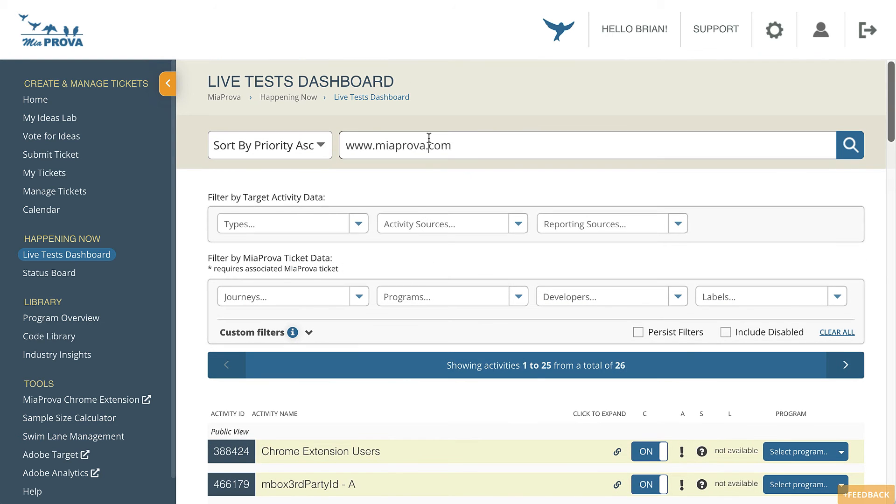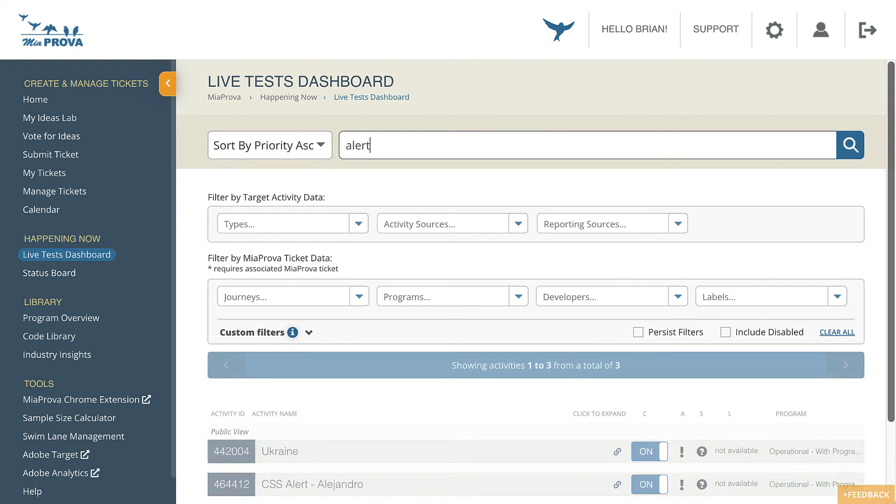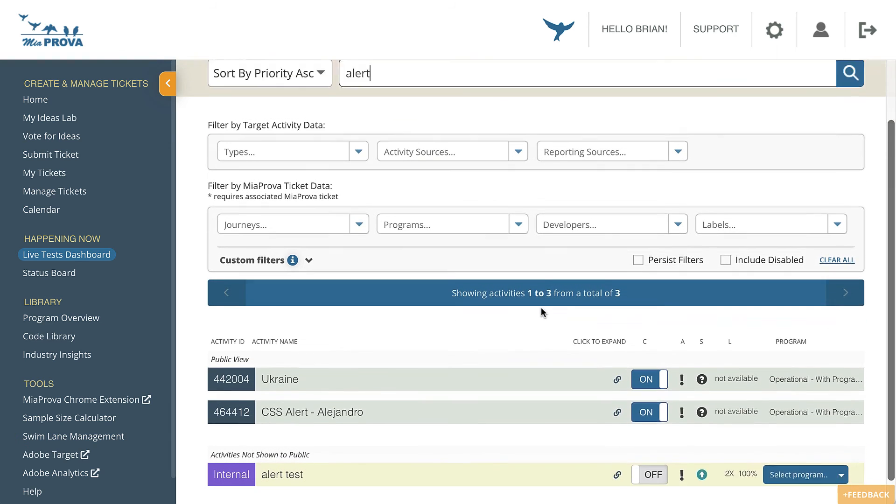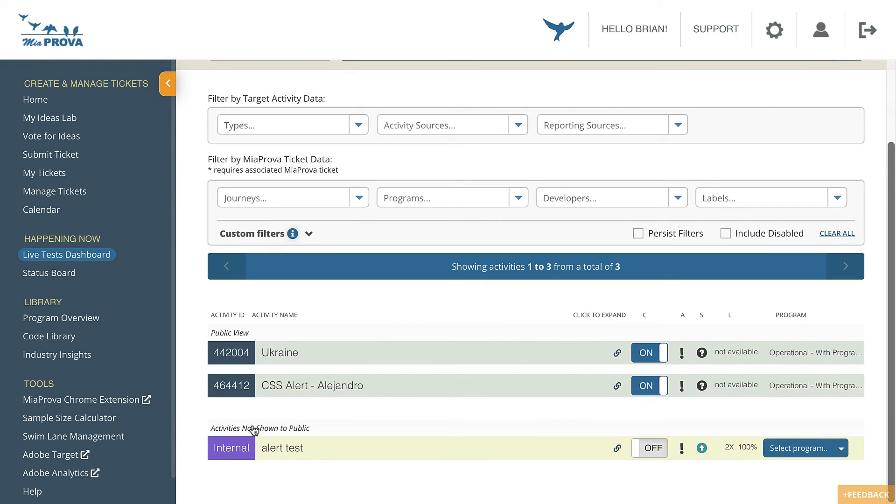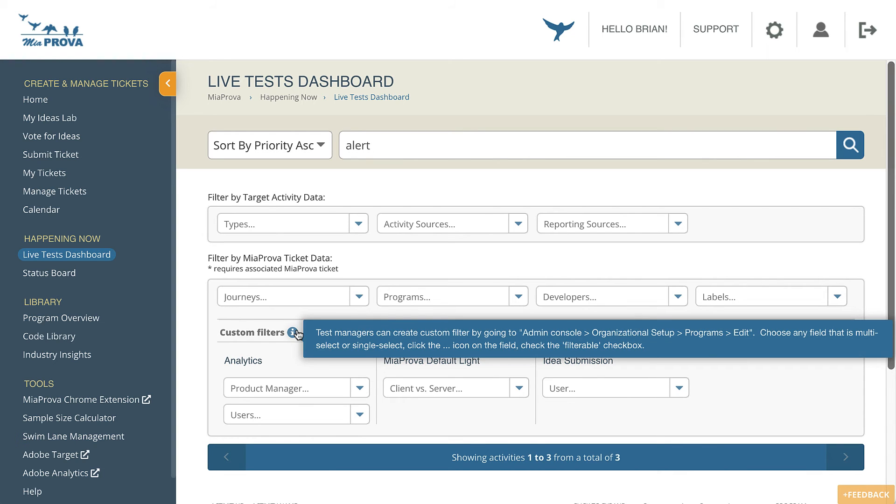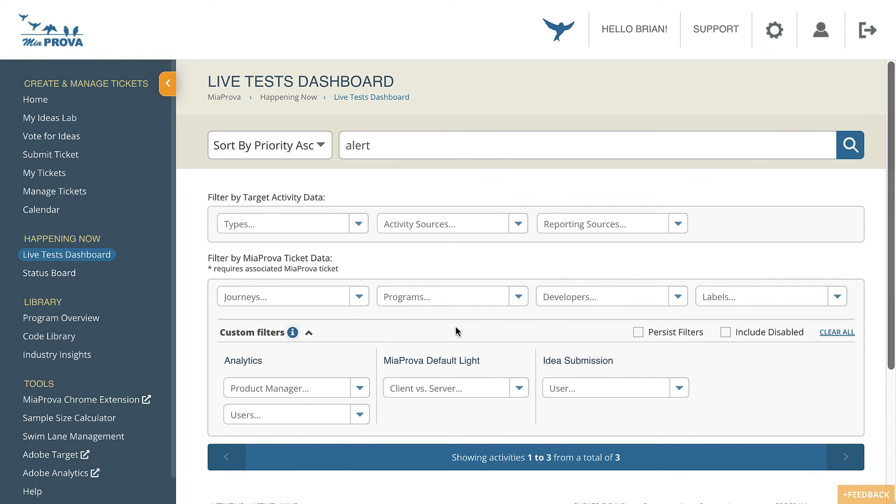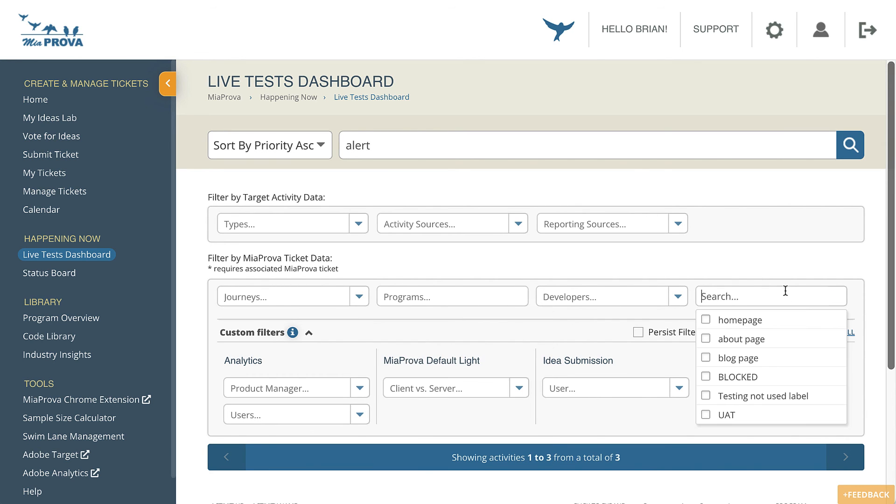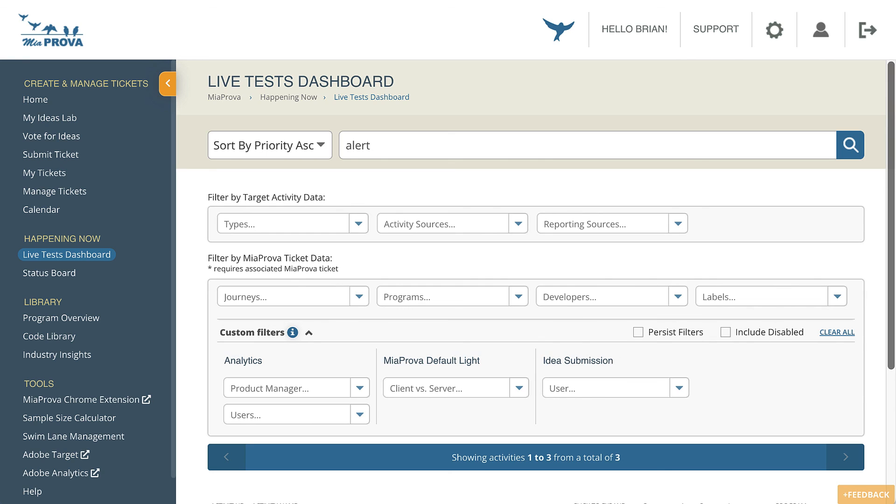You can also search for any of the offer code that's actually being used in any of the activities. You can see here I've got an alert, and all of those are showing up automatically. Pretty cool functionality, but you also can incorporate any of the custom filters, any of your MIA Prova program tickets, and any of the MIA Prova metadata, such as the programs, the labels, things along those lines. That's it. Quick overview of what the Live Dashboard is and how it works.